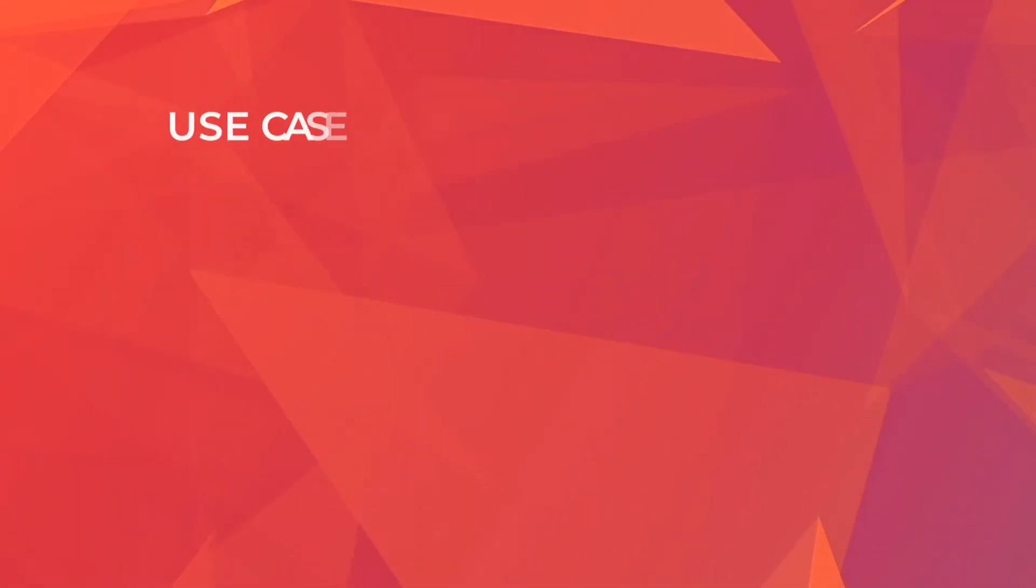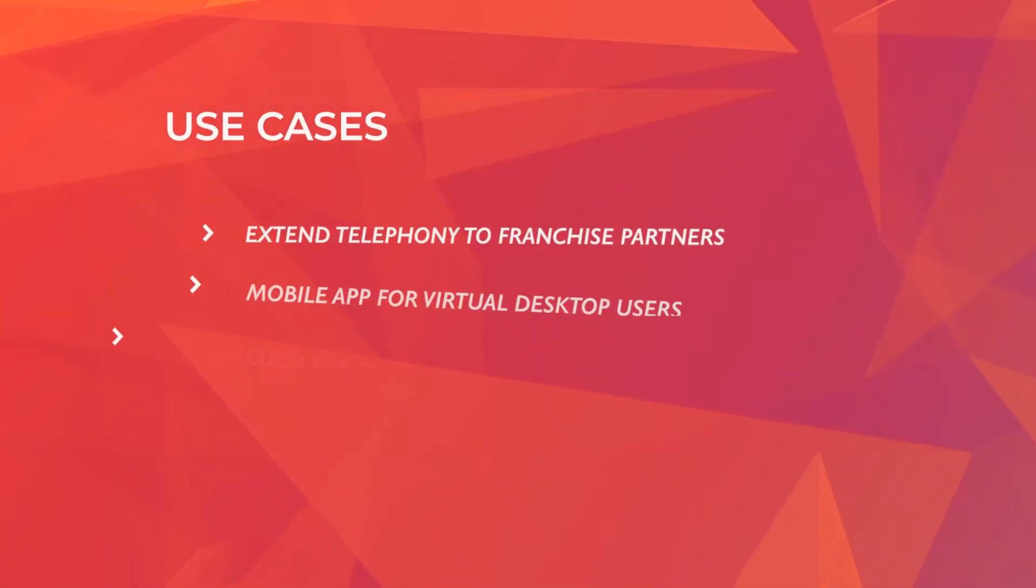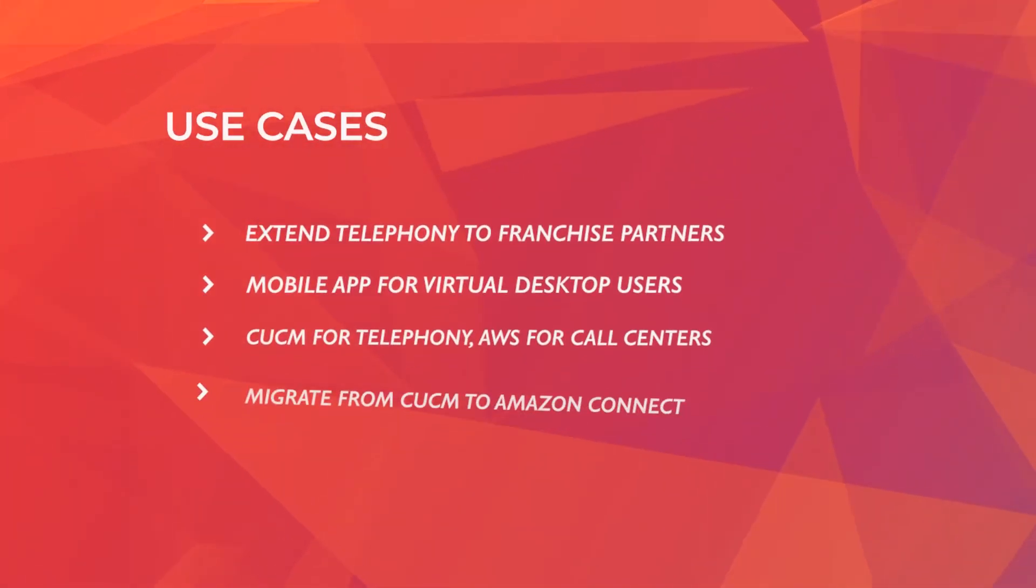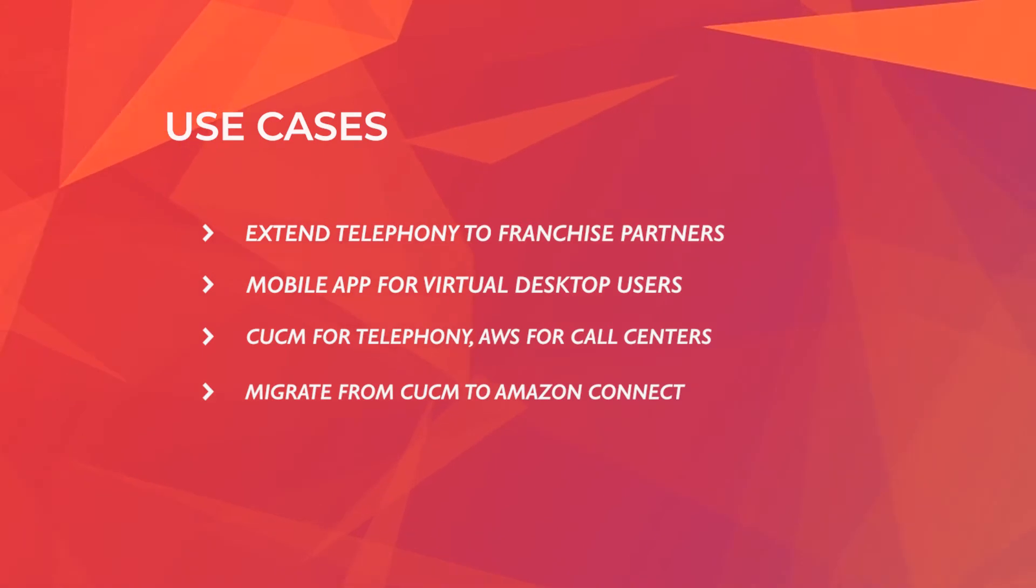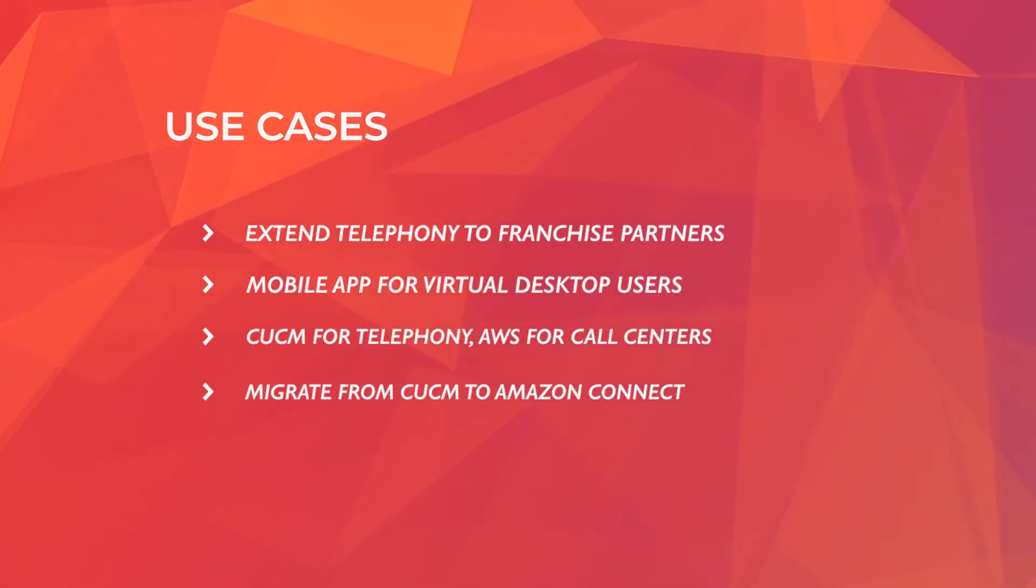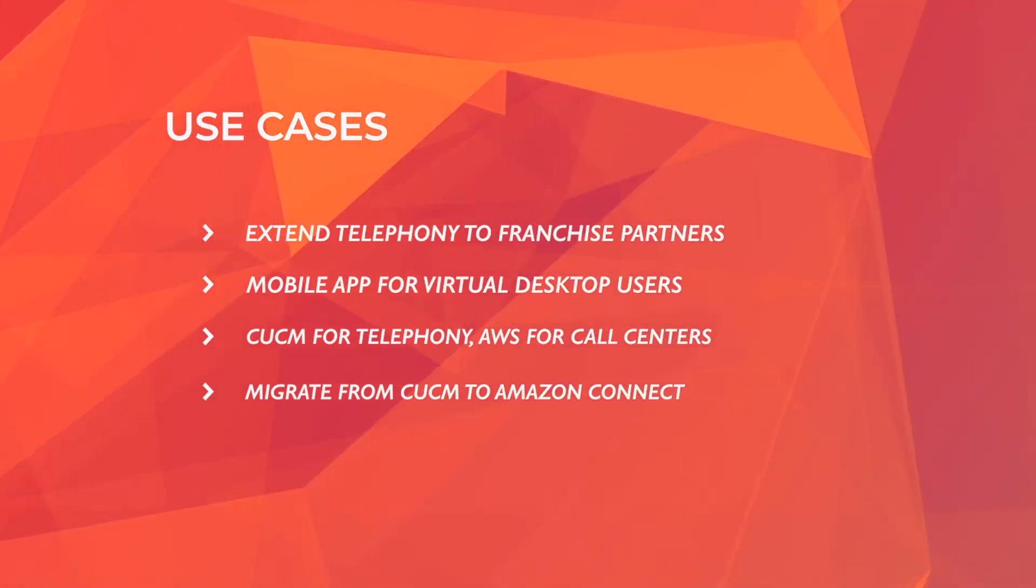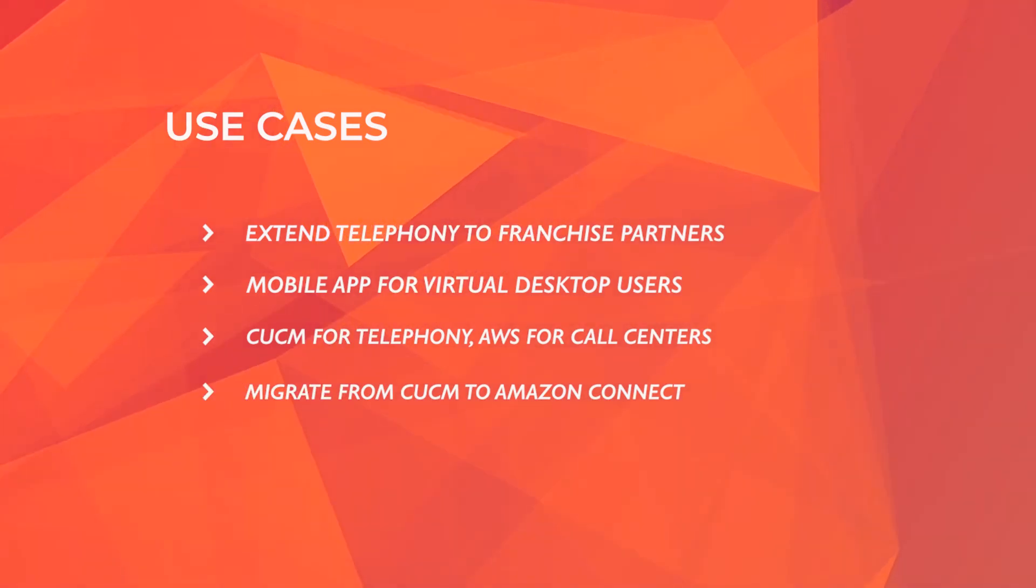These third-party businesses can be part of your telephone infrastructure without any complex integration required. They can use tablets, mobile phones, and you can send the customer call to the nearest franchise partner automatically.